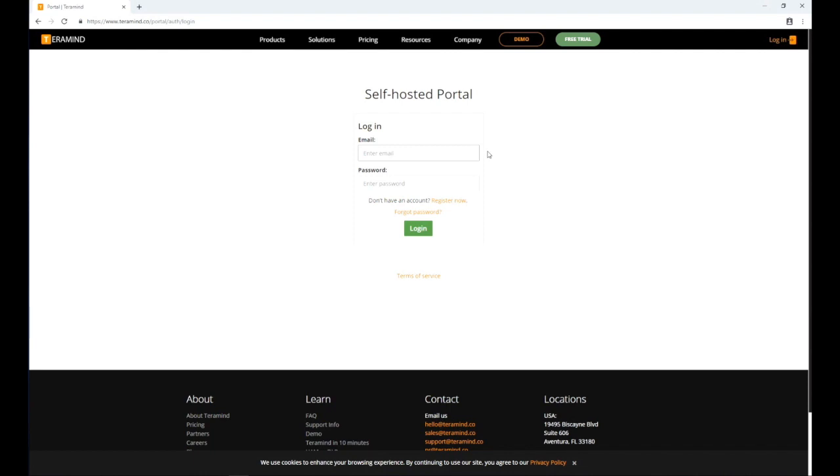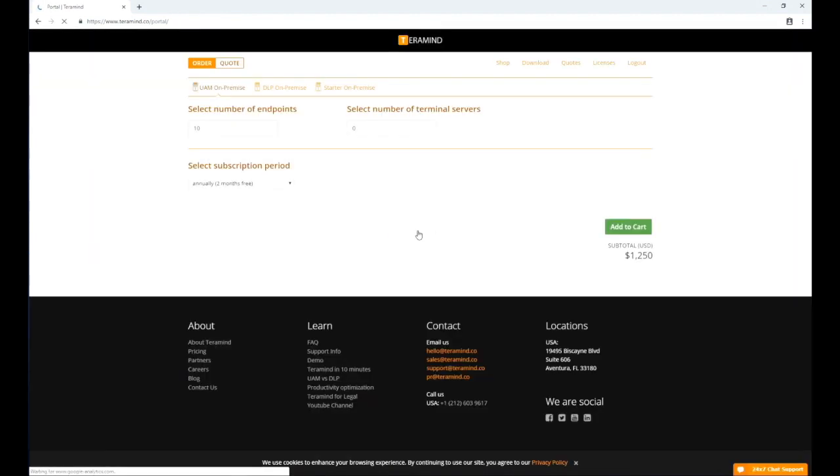On the self-hosted portal login page, sign in with your credentials. If you don't have an account, click the register now link. Once logged in, click the download tab on top.